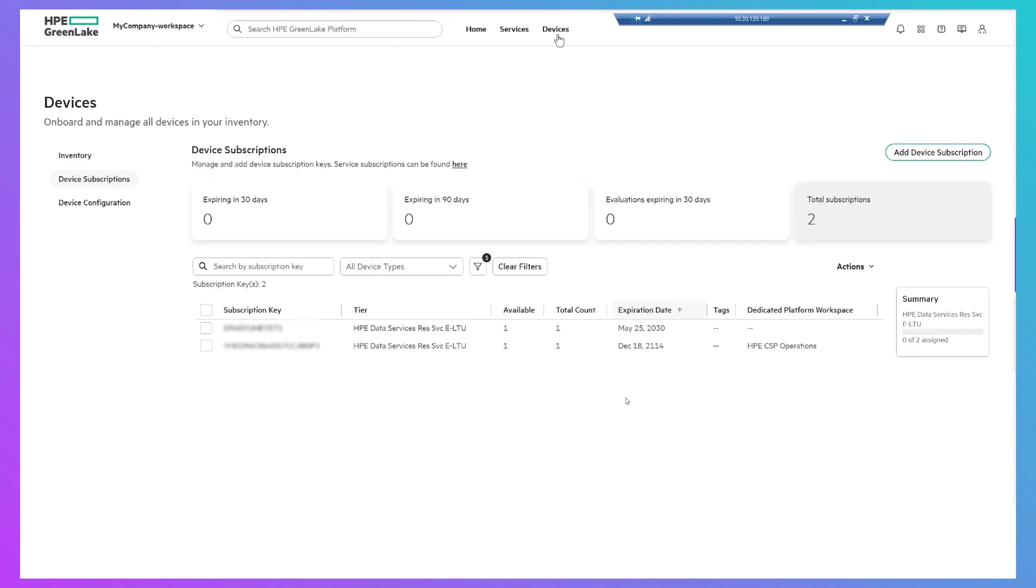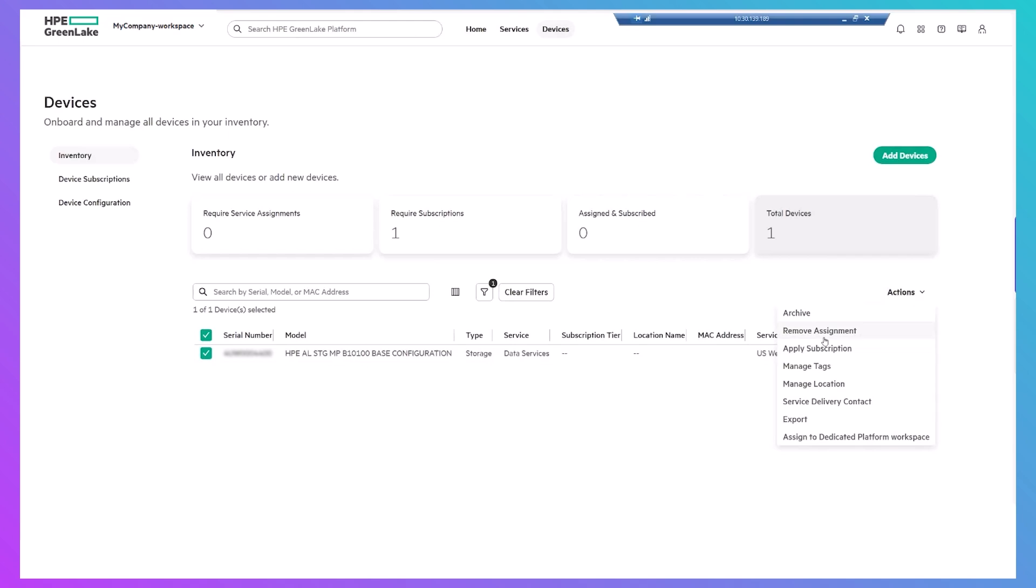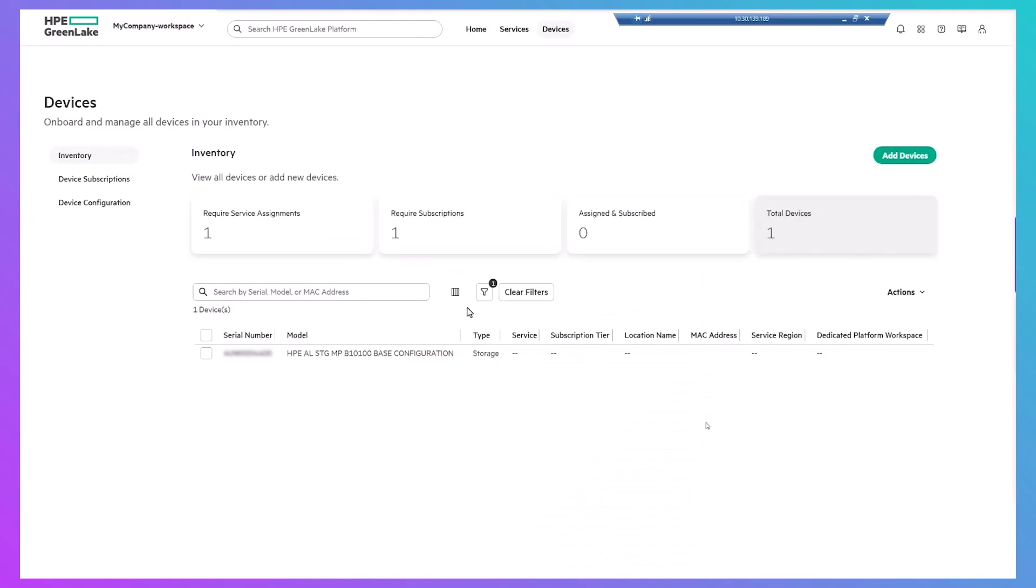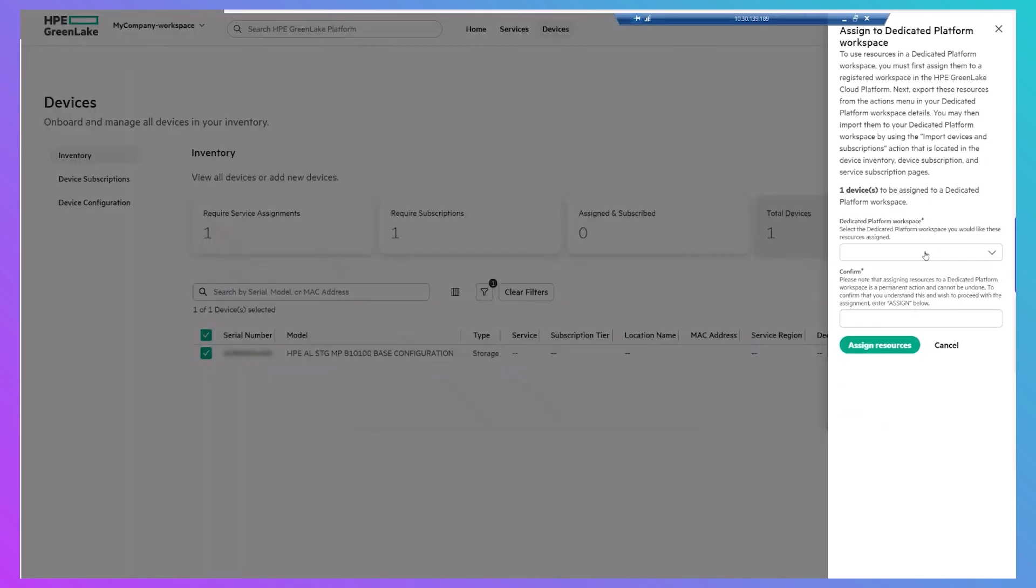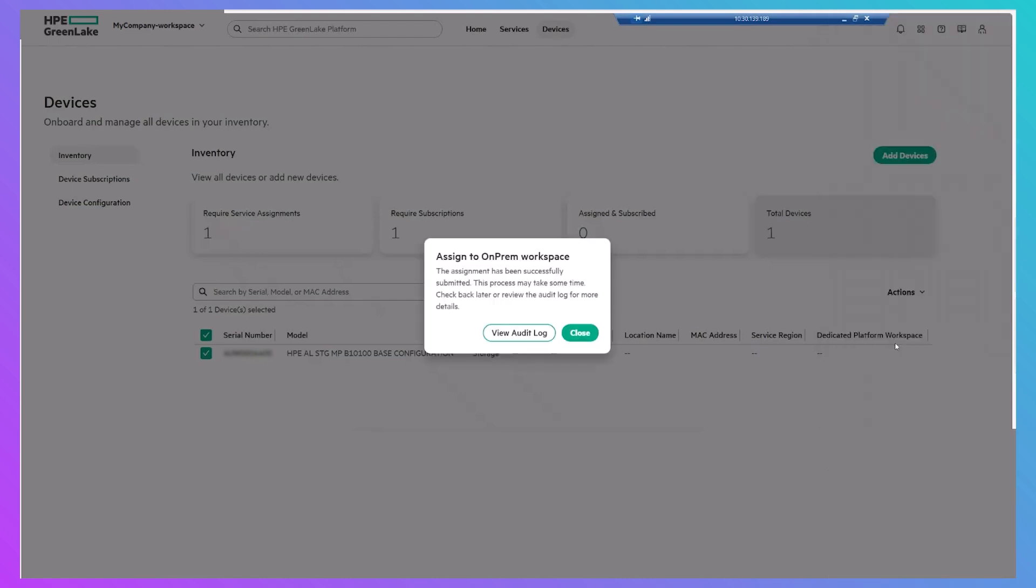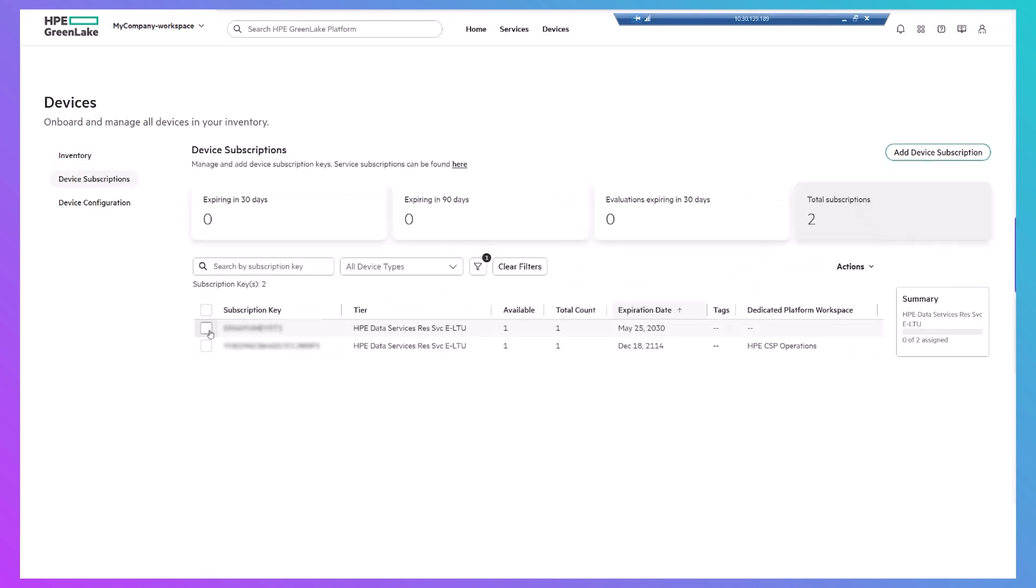Next, you'll need to assign your device to the dedicated platform. If your workspace has only a single region like mine does, your device will have been automatically assigned to that region. If that's the case, you'll need to unassign the device before assigning it to the dedicated platform workspace. And then, follow the same process to assign the device subscription.